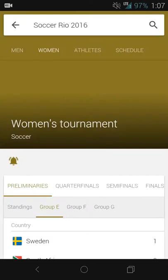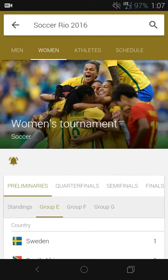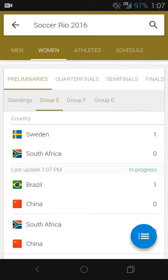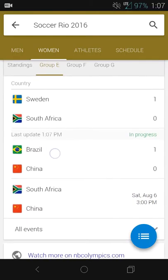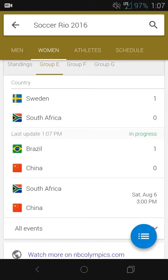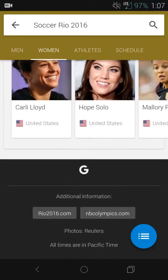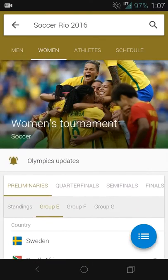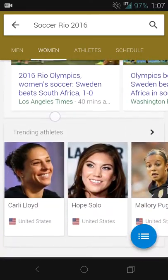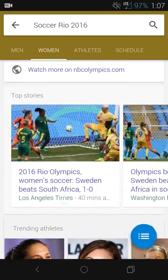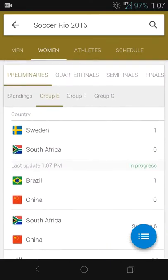Swiping left to right, I can see that soccer is currently in progress. Scrolling through, I can see that Brazil versus China is playing right now and Brazil is already up. NBC is apparently still doing it on a time delay, so if you want to watch, you'd have to check if it's streaming online.